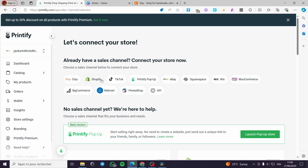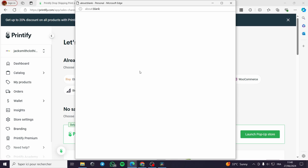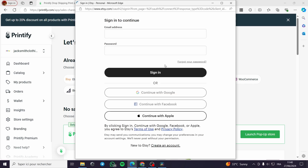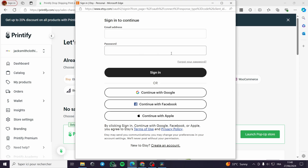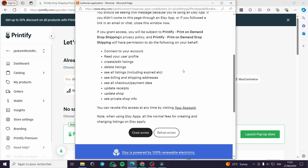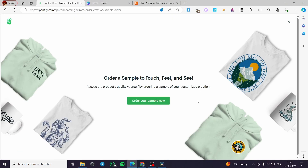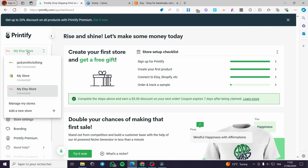To add the Etsy account, click on 'Add a new store.' You'll see a Sales Channels menu with options like TikTok, Shopify, Walmart, and Etsy. Select Etsy and a window will pop up to make the connection between Printify and Etsy. Sign in with your email and password. It will then request access to share information between Printify and Etsy — click 'Grant Access.' Now your Etsy store is connected.